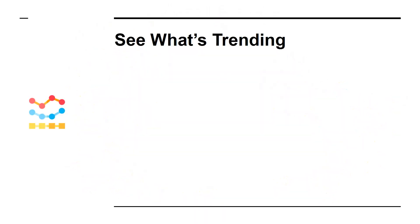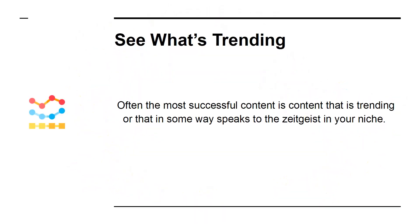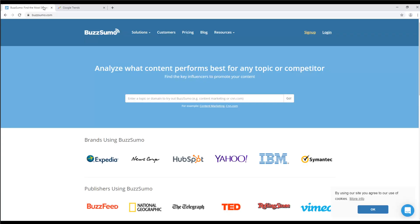See what's trending. Often the most successful content is content that is trending, or that in some way speaks to the zeitgeist in your niche. To find these kinds of ideas, you can use tools like Buzzsumo. This will show you the most popular posts in any given niche, which will in turn give you ideas for things to write about. You can even bounce off popular news posts with your own take or response.